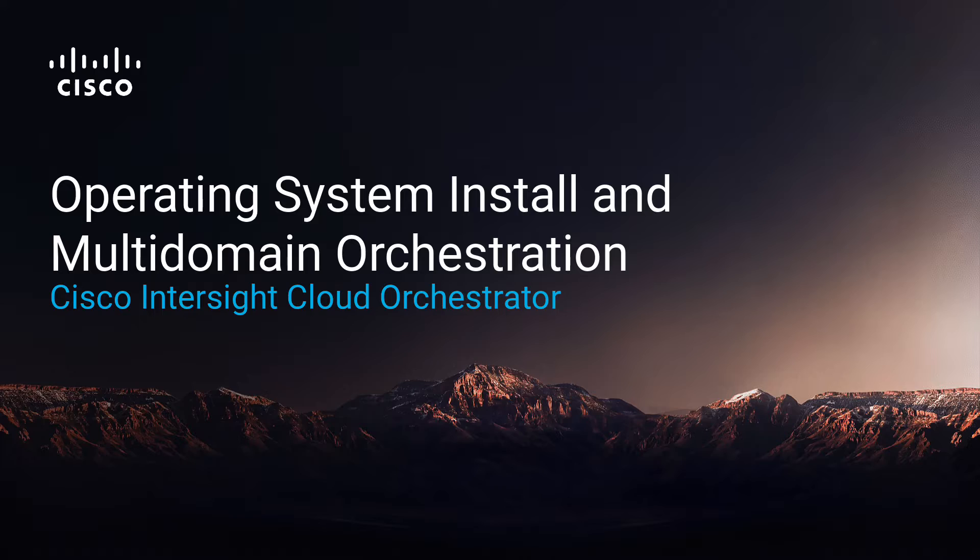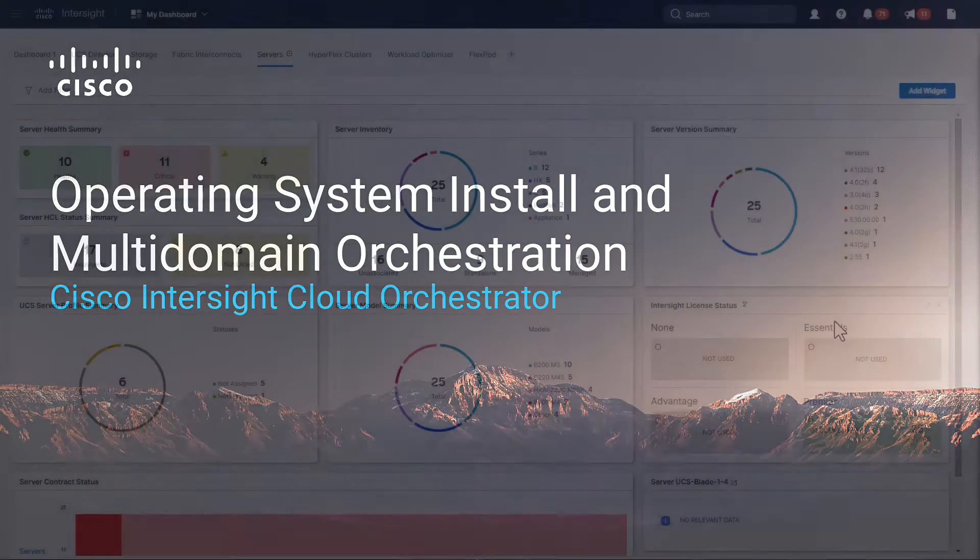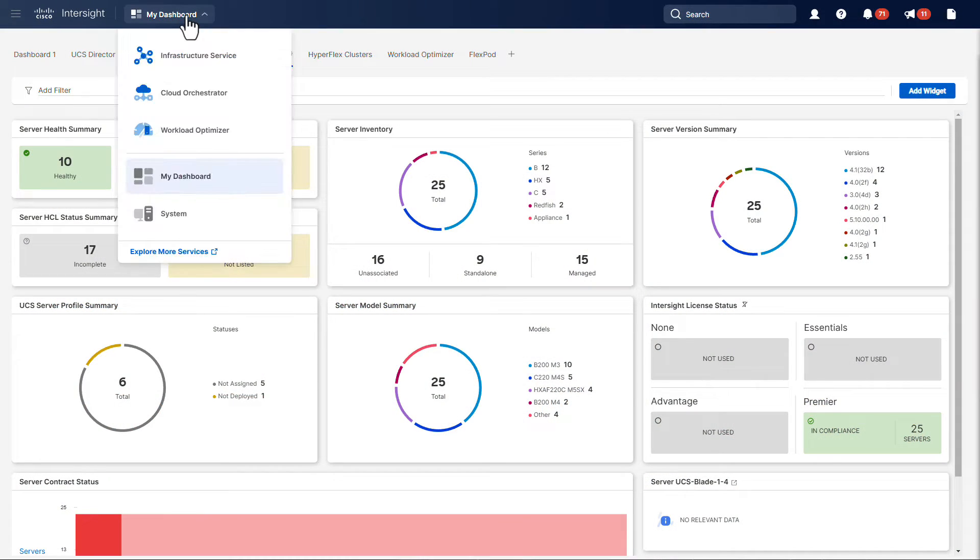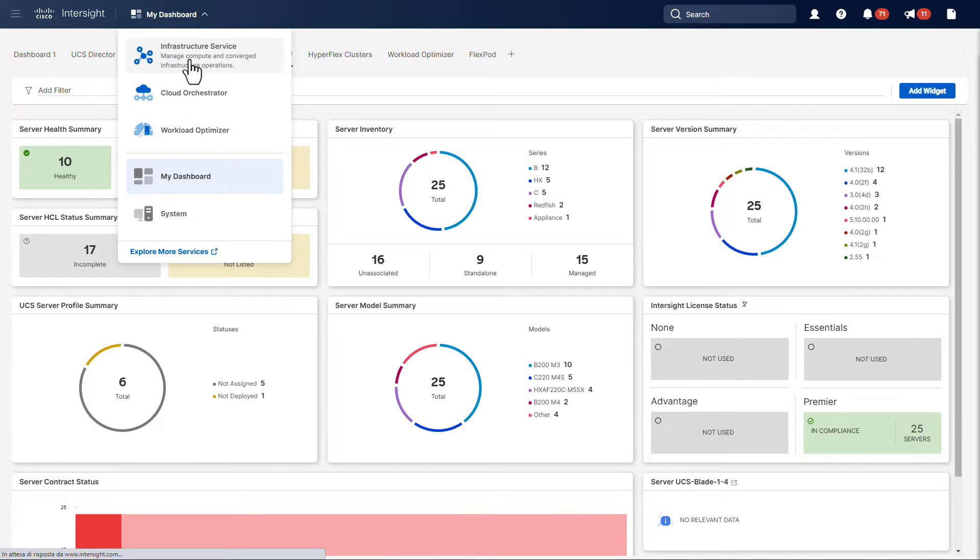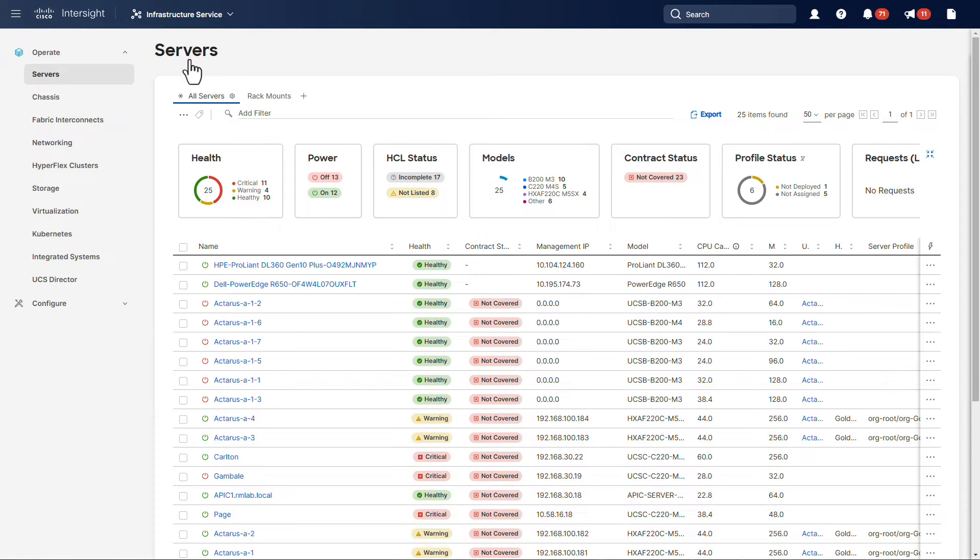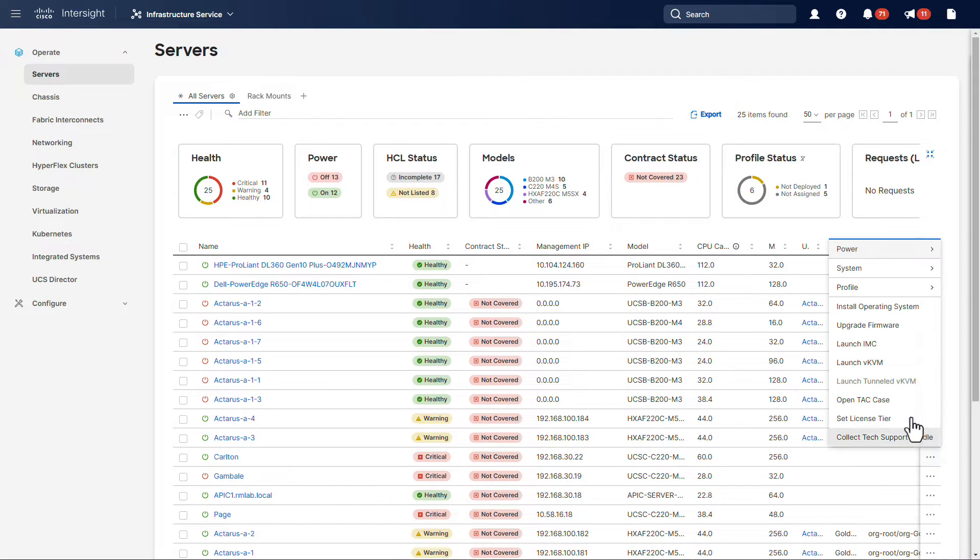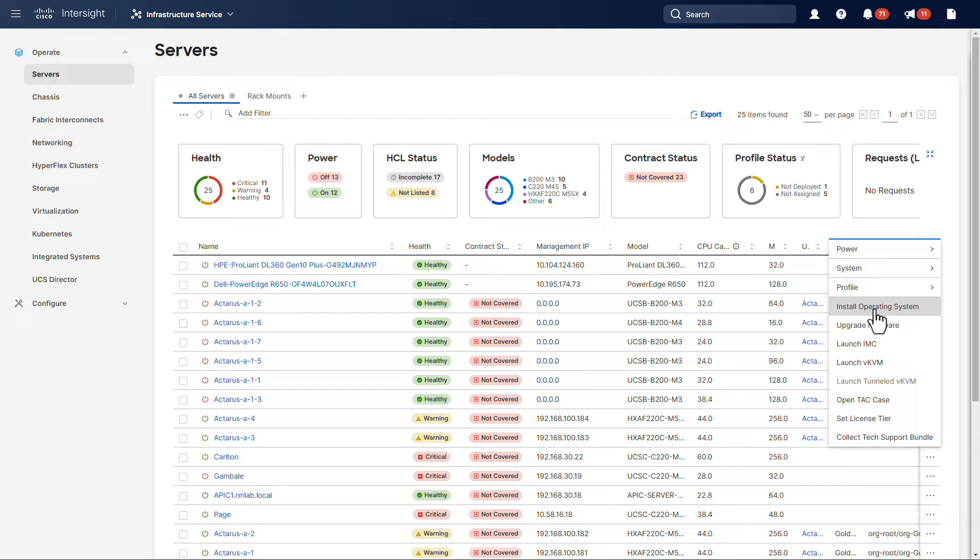Hello, this is Ricardo from the InterSite product team. There are multiple ways to install an operating system from InterSite. One way would be to simply trigger the installation from the server's view. This process has been described in another video. You can click on the info card on the top right corner to check that out.